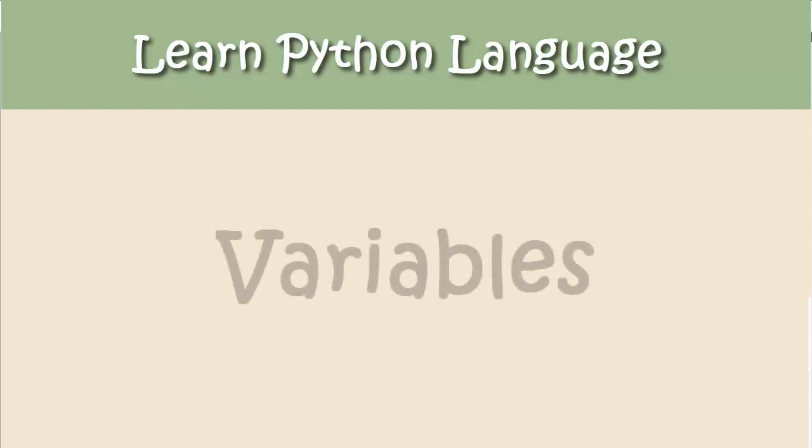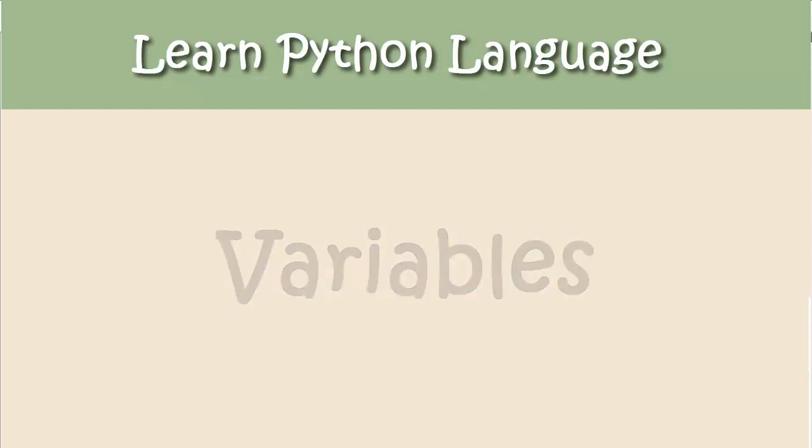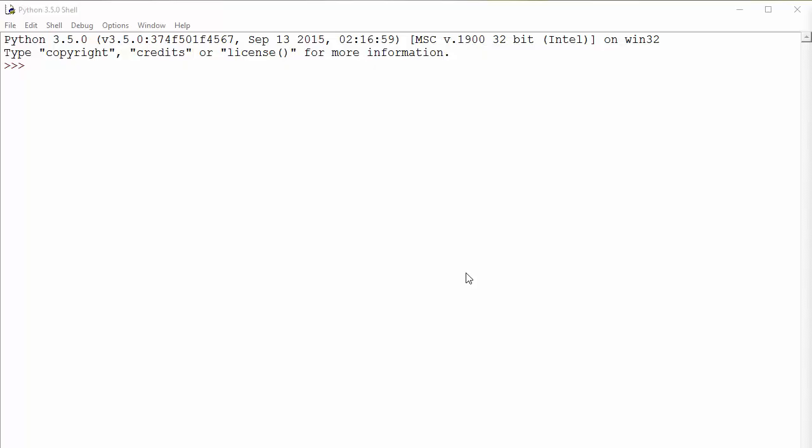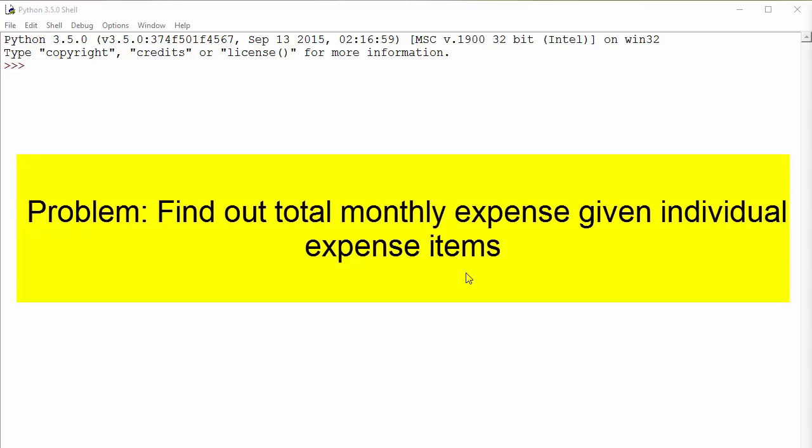Hello, today's topic is variables in Python. Now what are variables? Variables are containers that can hold any data, so you can use them to store numeric data, text data, etc. So let's say you want to track down your monthly expenses in Python programming language.